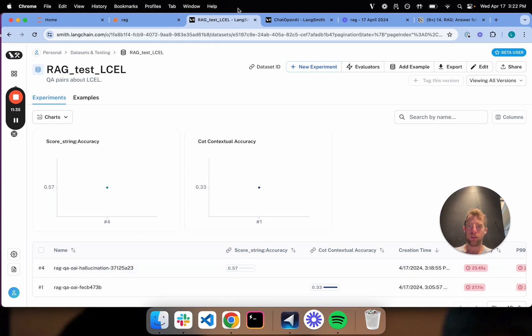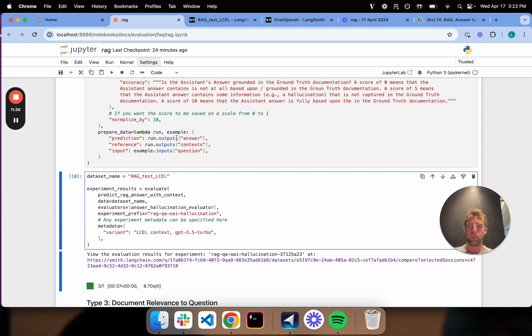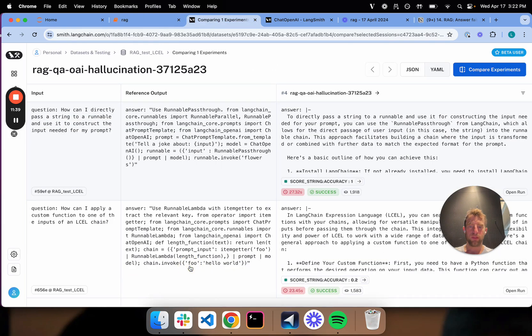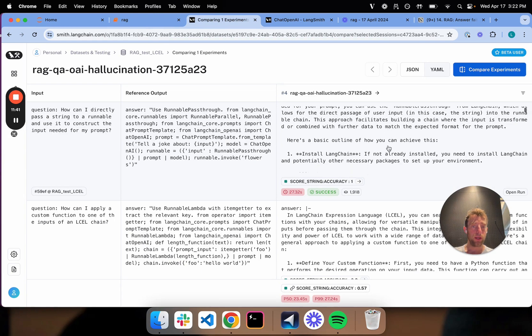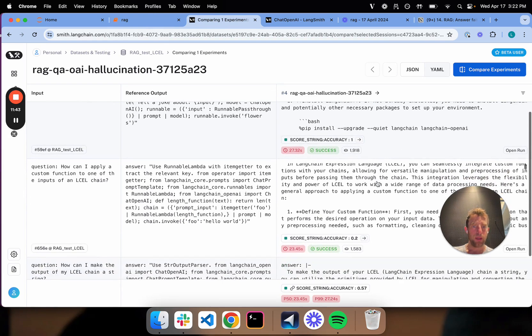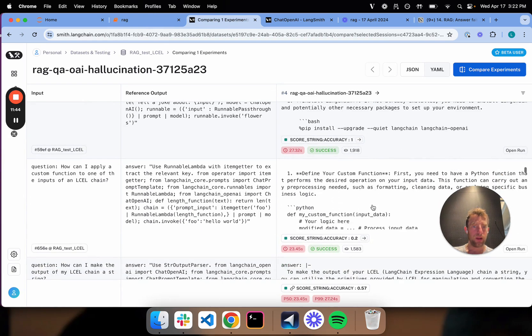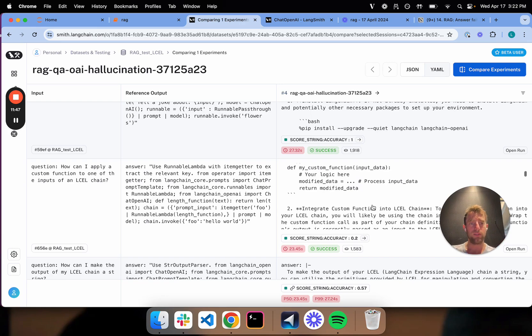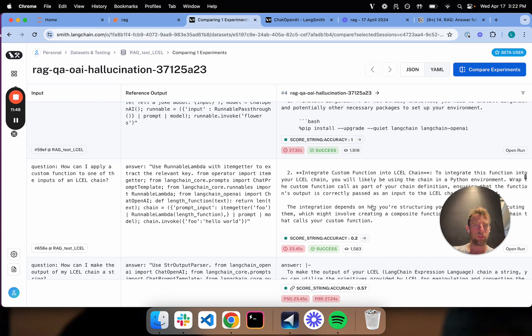So here's again, that hallucination prefix that we added. And I can open this up. So now we can see the scoring of all my runs here. And again, this is looking at the answer relative to the retrieved document. So it's a hallucination score.